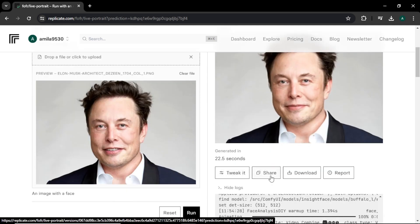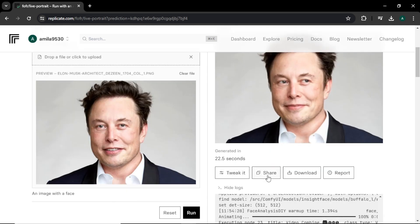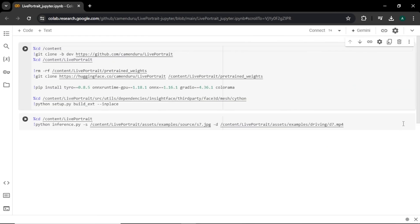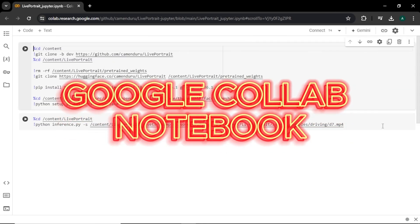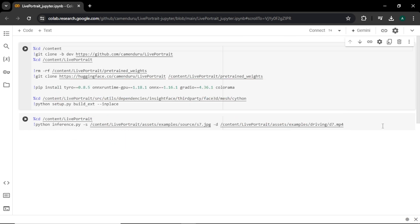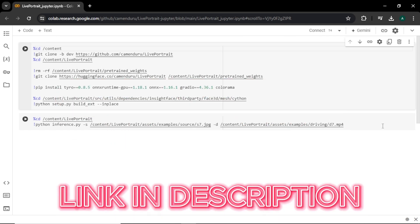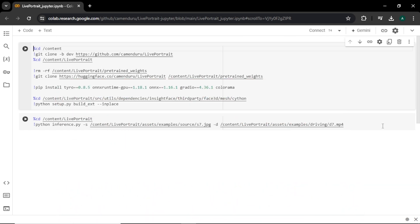Also, you can share this by clicking share button and to save the video, click download button. Now, let's move on to the third tool, the free Google Colab notebook. The link for this tool will be in the video description below. First up, you need to connect to this tool.